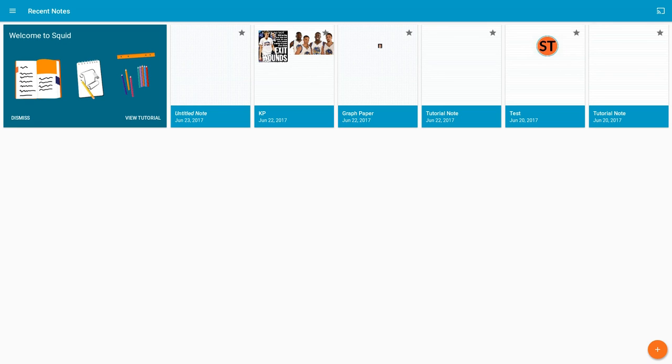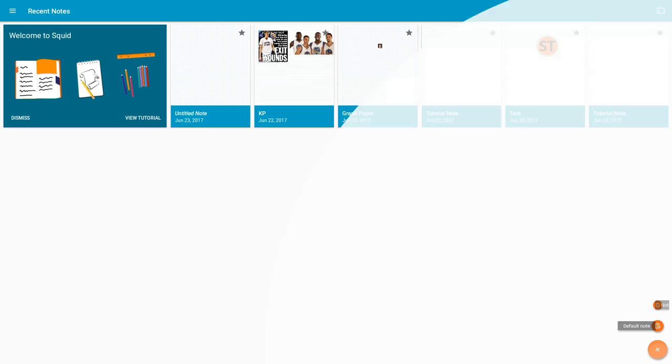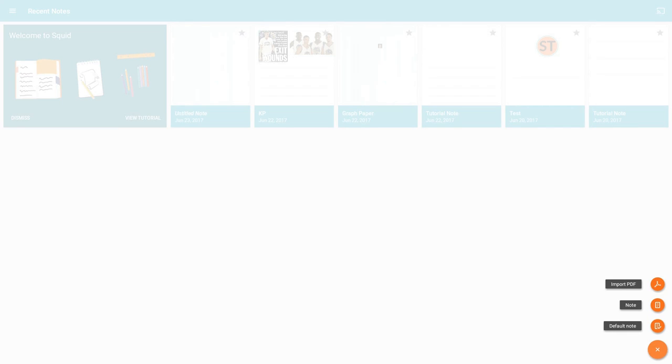For now, I'm using my mouse. I'm going to create a new note. You can import PDFs, but unfortunately that's a paid feature. Importing pictures, though, is free. I can demo that in a minute.